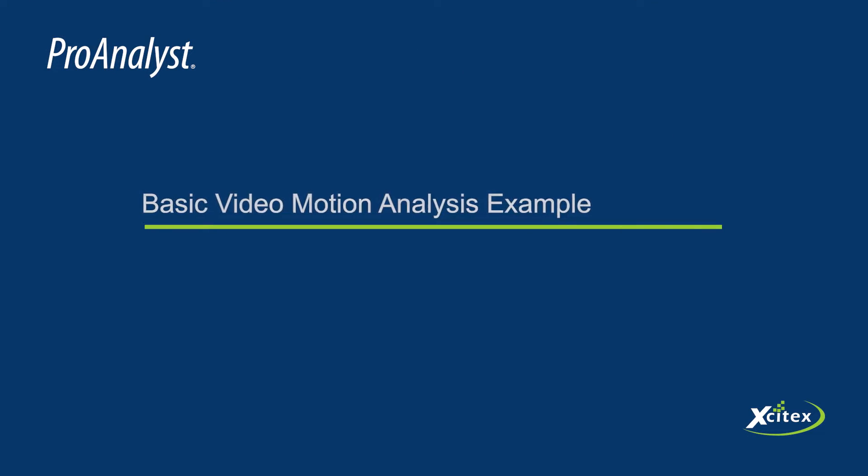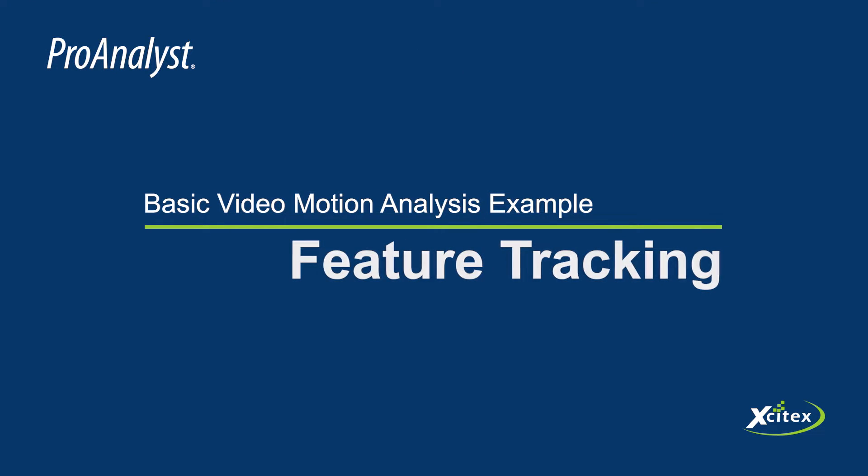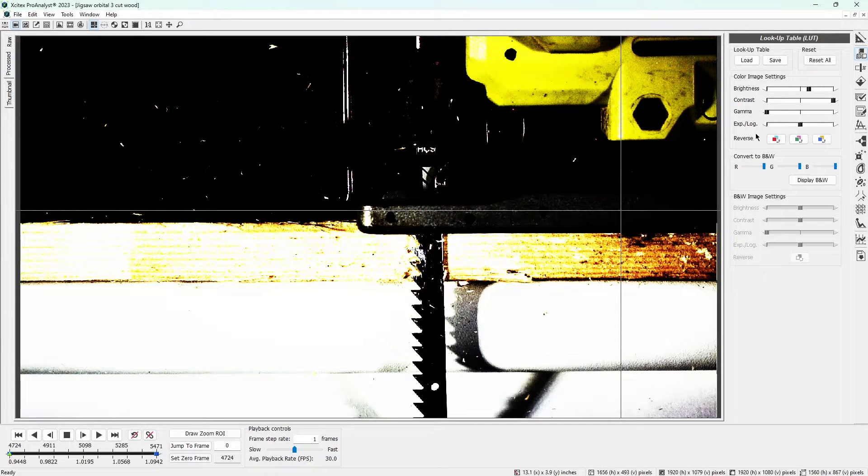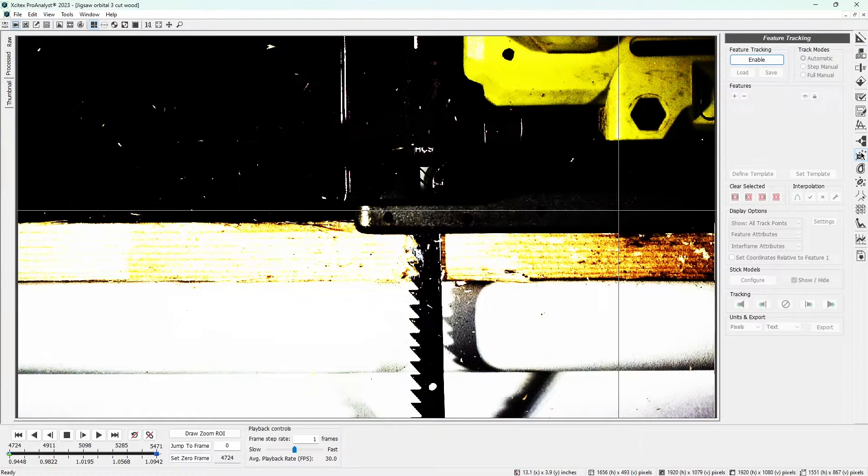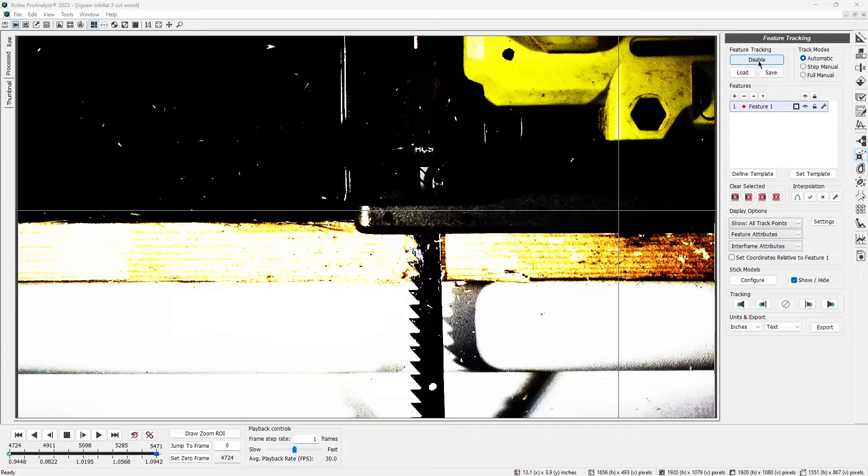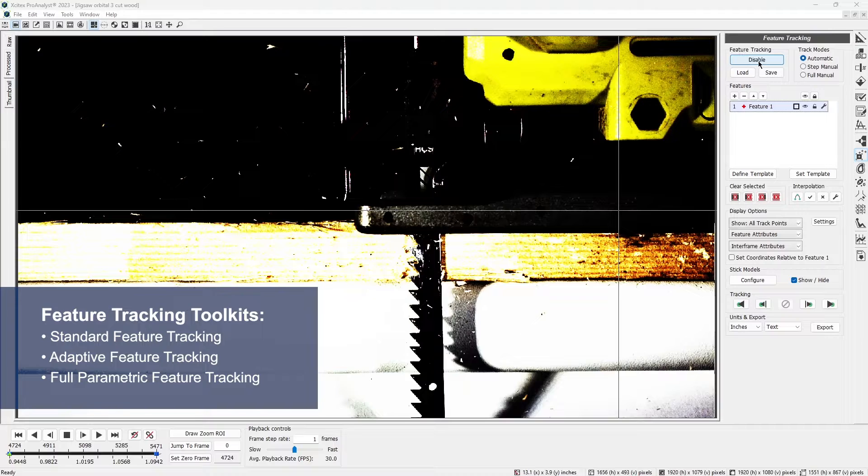With a calibrated scene and a clearly visible feature of interest, we are ready to begin feature tracking. In this step, we'll finally measure the motion of the white dot. Click on the feature tracking icon in the icon list to open the feature tracking control panel and then enable it. This control panel gives us access to tools in the standard feature tracking toolkit as well as other feature tracking toolkits.